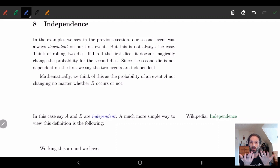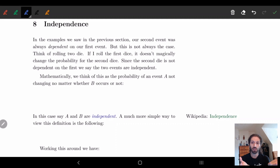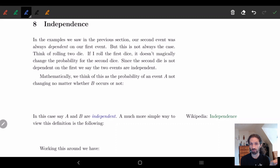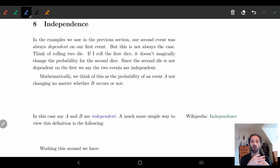But this is not always the case. If I flip a coin, it doesn't magically influence what another coin is going to do — they're not dependent on one another. Similarly with rolling a die: if I roll one die, the other die doesn't care what the first die did. It's independent. When events don't rely on one another, we call them independent events.